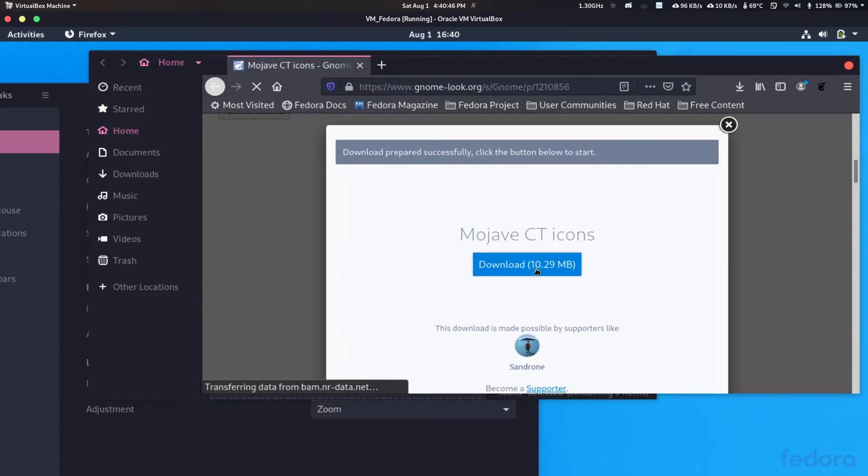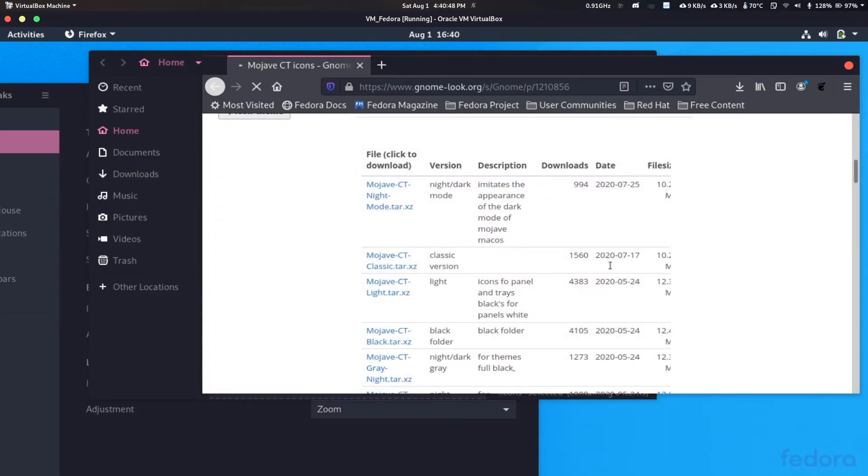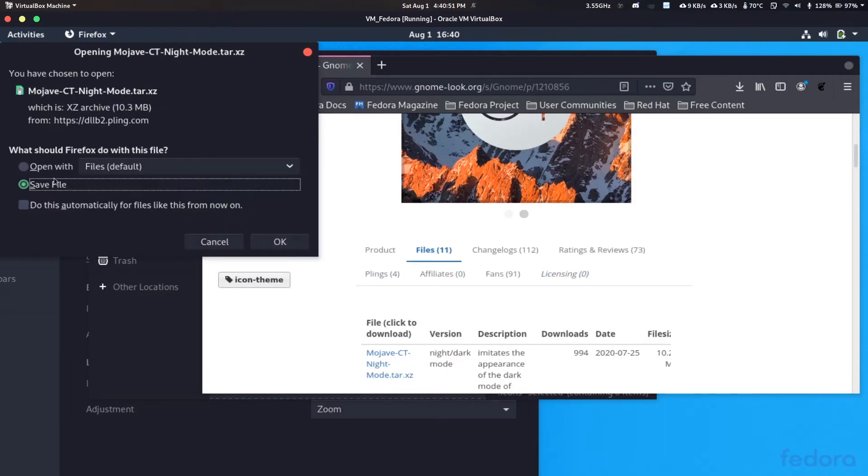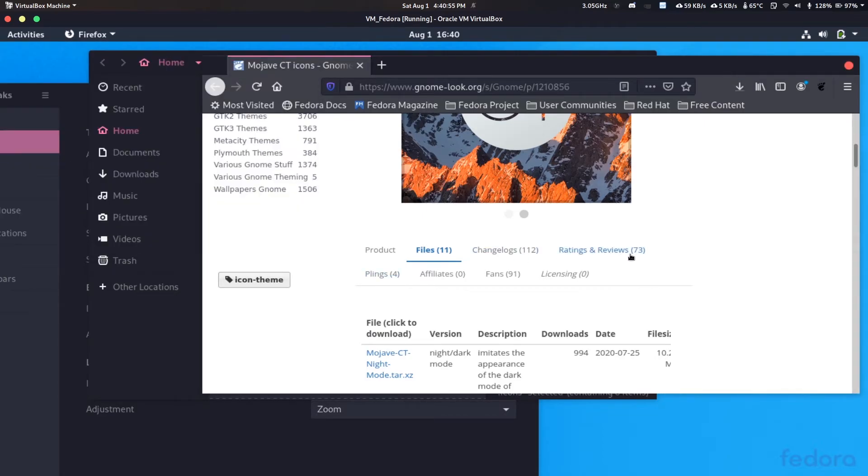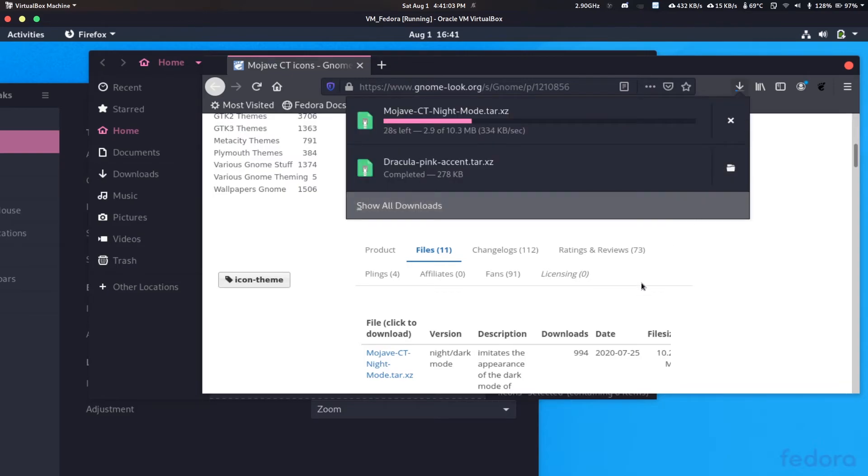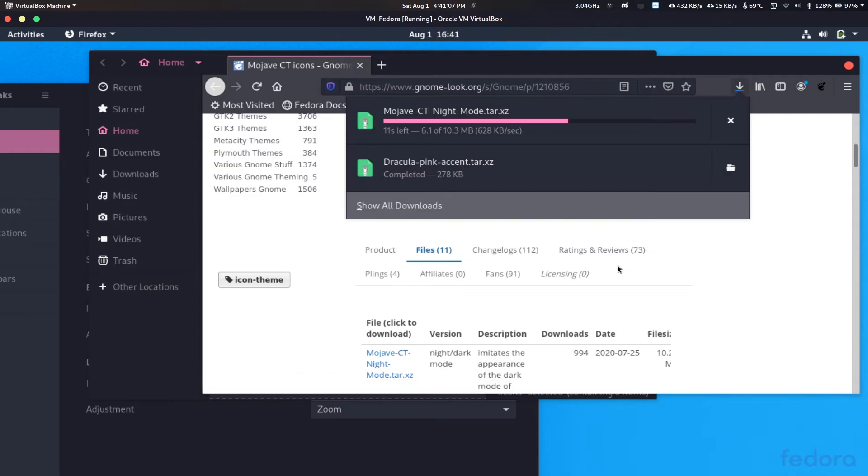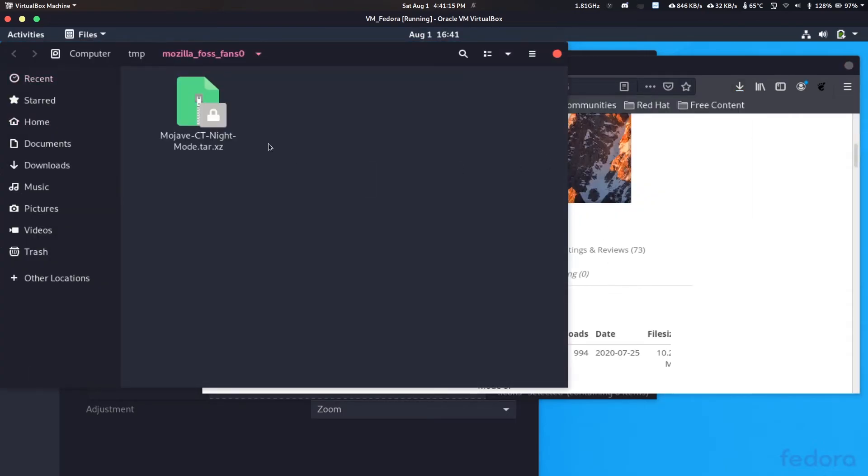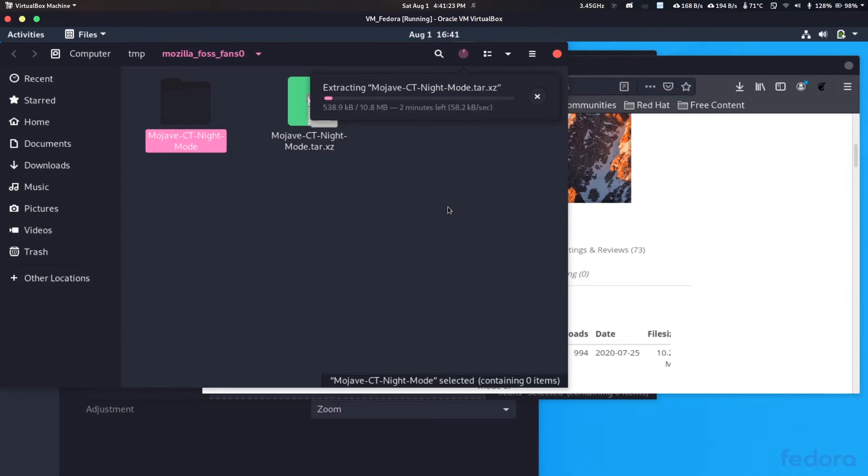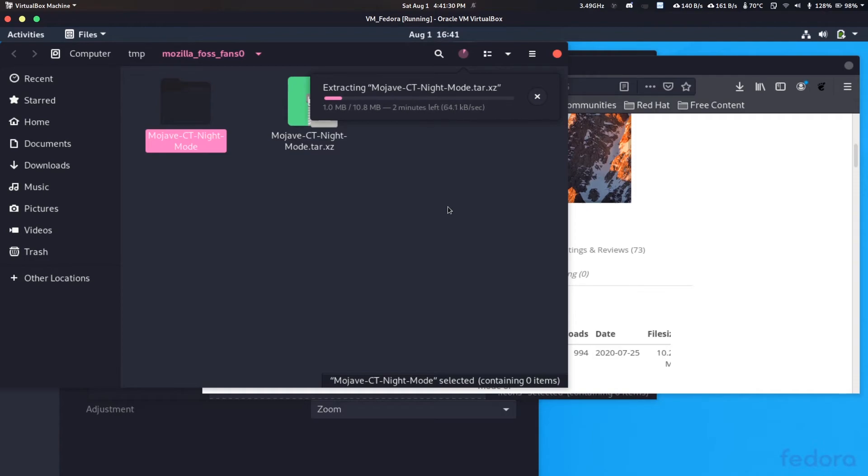So it is like 10 MB here. Let's just click on download. Now it will be, let's open with files. Okay, cool. This should take roughly one minute or less than a minute. So it is done and as you can see here, it's automatically extracting as I open it with files.